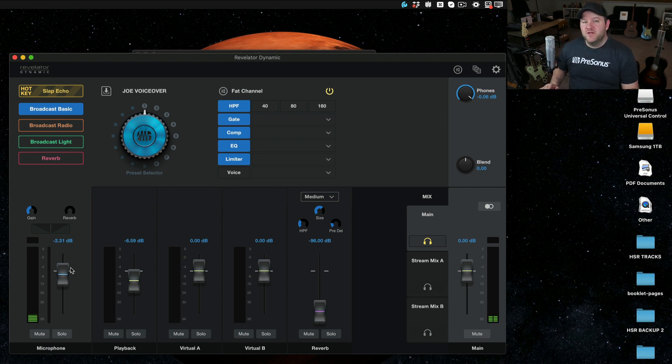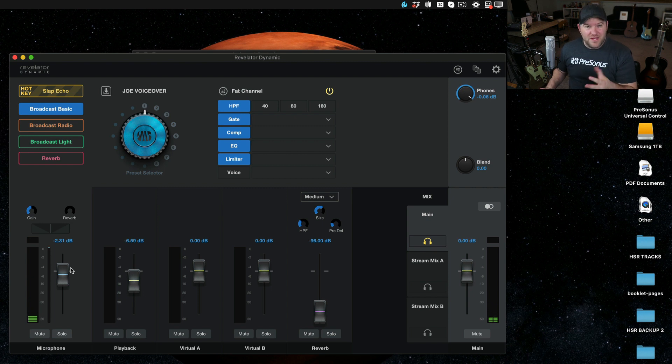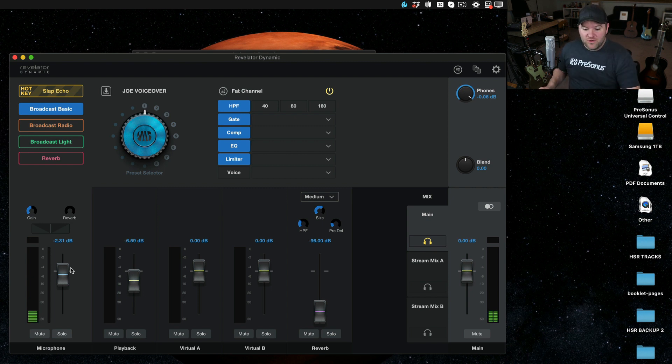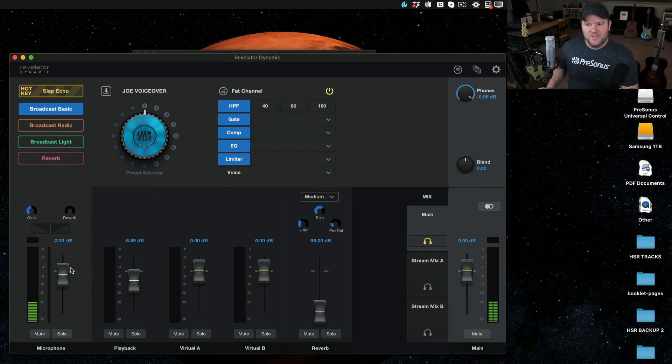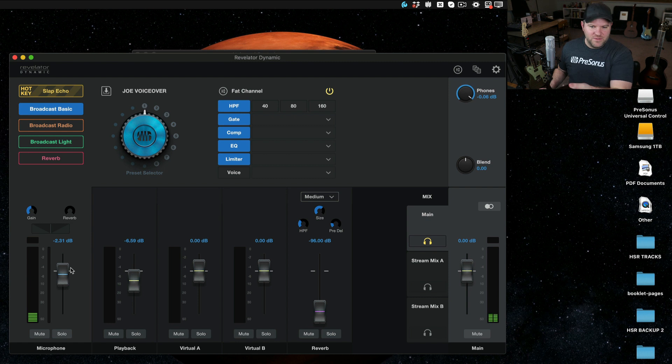If you've ever tried to do videos on your computer, you know, getting the audio right can be a bit of a pain. You record with a microphone and some music and then you realize, oh no, the microphone is too quiet. The music's too loud. It's all one file. I can't fix it later.